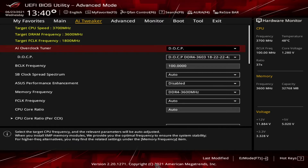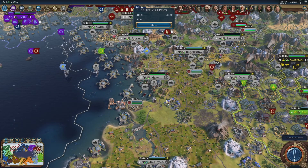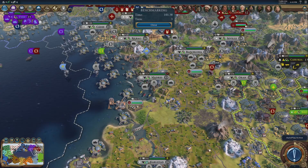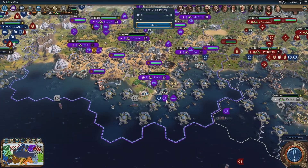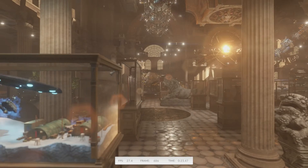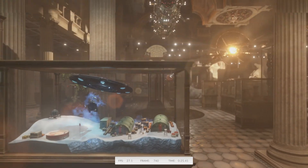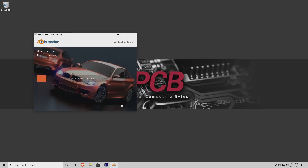First up is the game Civilization VI. This is one of the few games I play on PC, and I just love it. The game has a couple of benchmarking options, and I'm using the Gathering Storm AI test. Next is 3DMark, a good general benchmarking tool — I'm using the TimeSpy version. Next, I'm using the Blender benchmarking tool and using two of their tests: BMW and FishyCat.